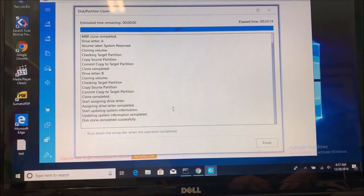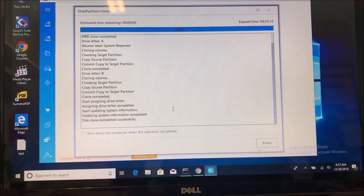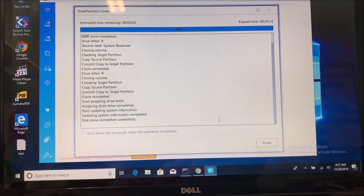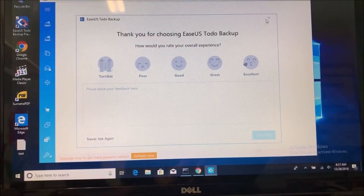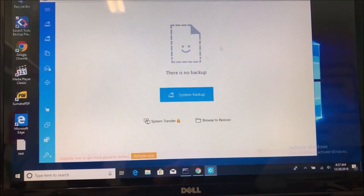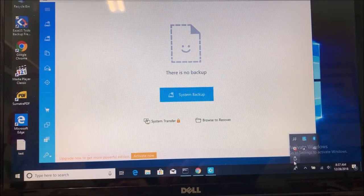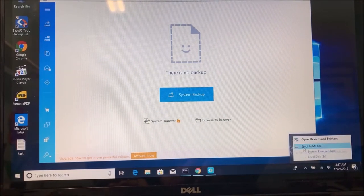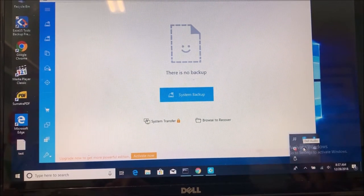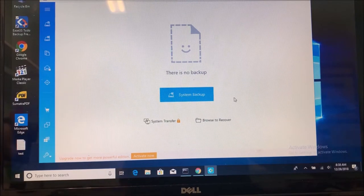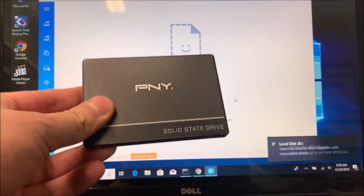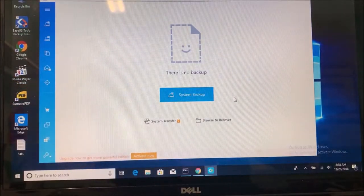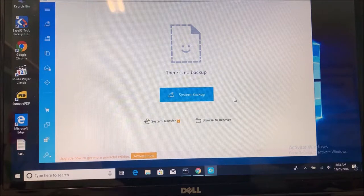Here we are back again. So it took around 24 minutes. And the only thing I have to do is click finish. And I'm going to close this. I don't need it. And I'm going to disconnect my SSD.